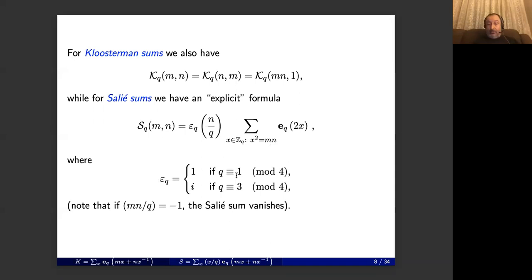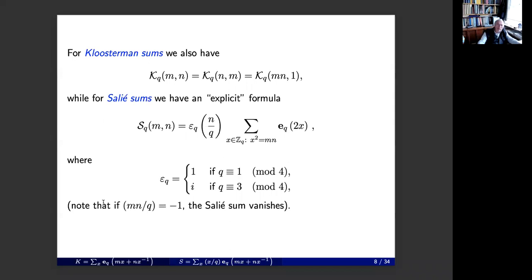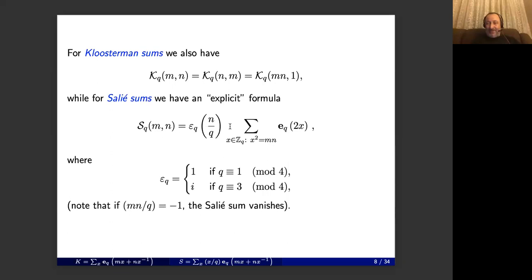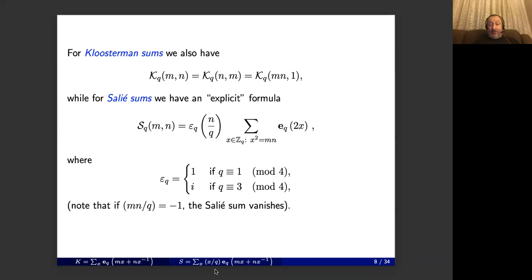For Salié sums, we have an essentially closed-form expression. The formula involves a square root of q — thank you for the correction — times a sum over solutions to the congruence x² ≡ mn (mod q). For prime q this contains at most two terms; epsilon_q is given explicitly and depends on the residue class of q mod 4. For example, if there is no solution, the sum is empty and equals zero. These definitions of Kloosterman sums and Salié sums will be kept at the bottom of each slide for convenience.